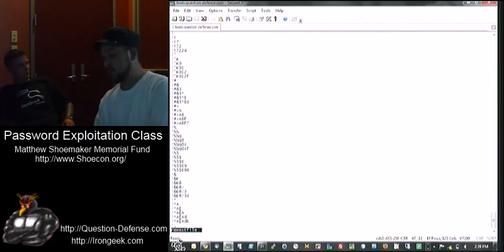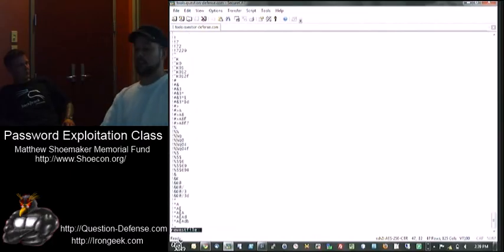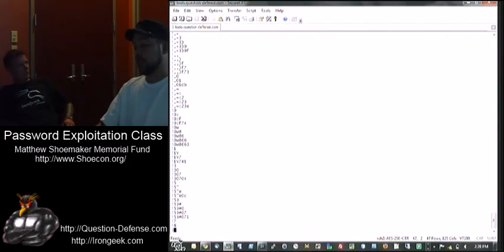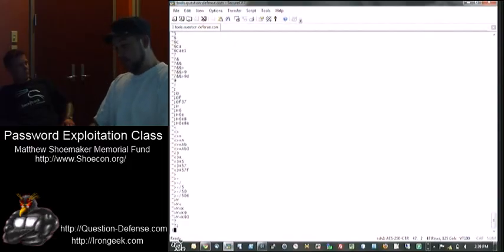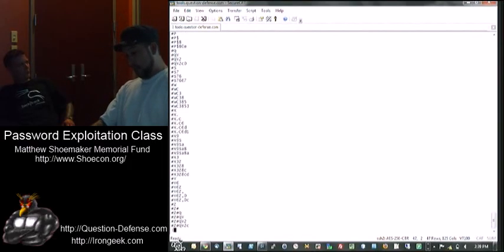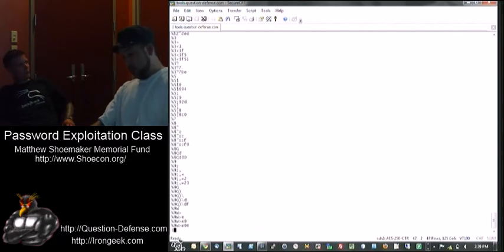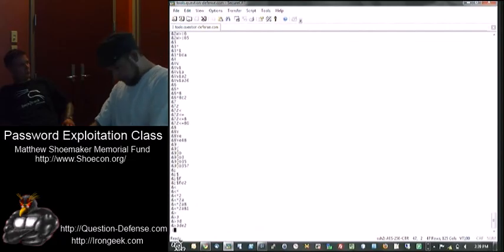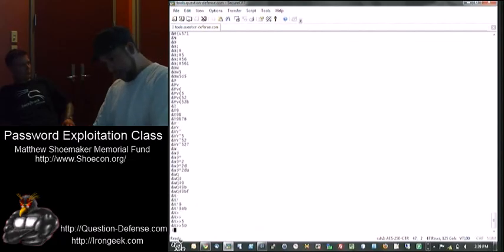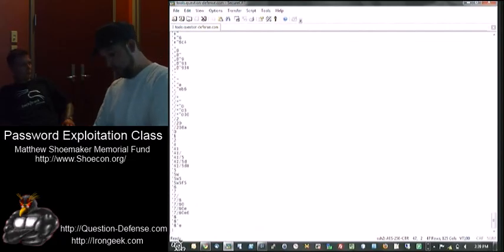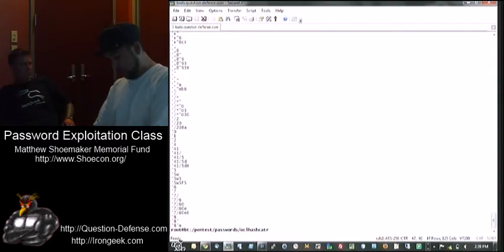Now we only have one of each combination, because you're going to come up with a lot of the same ones. You can see all the combinations that it's created. The idea behind password fingerprinting is now taking this word list.